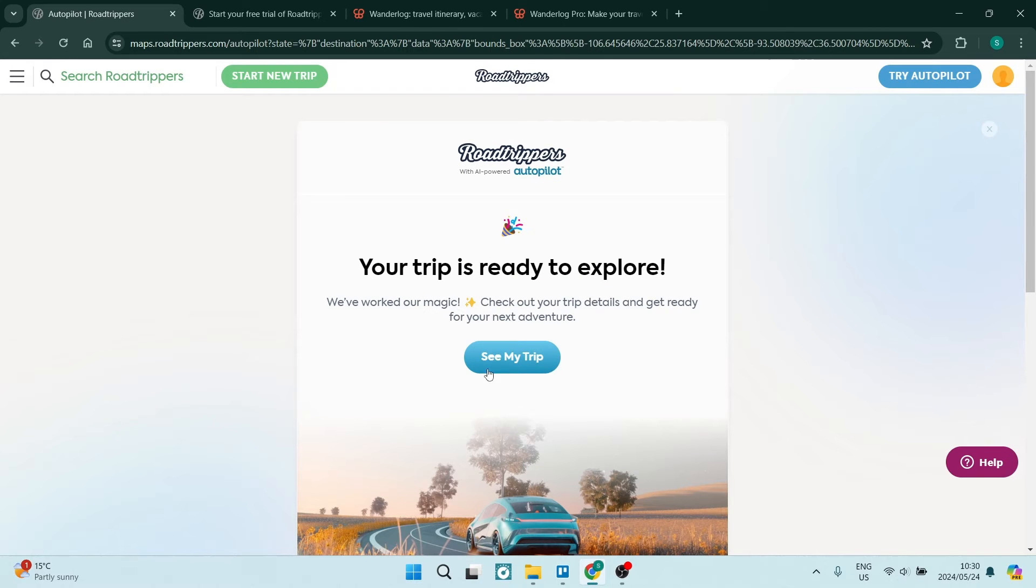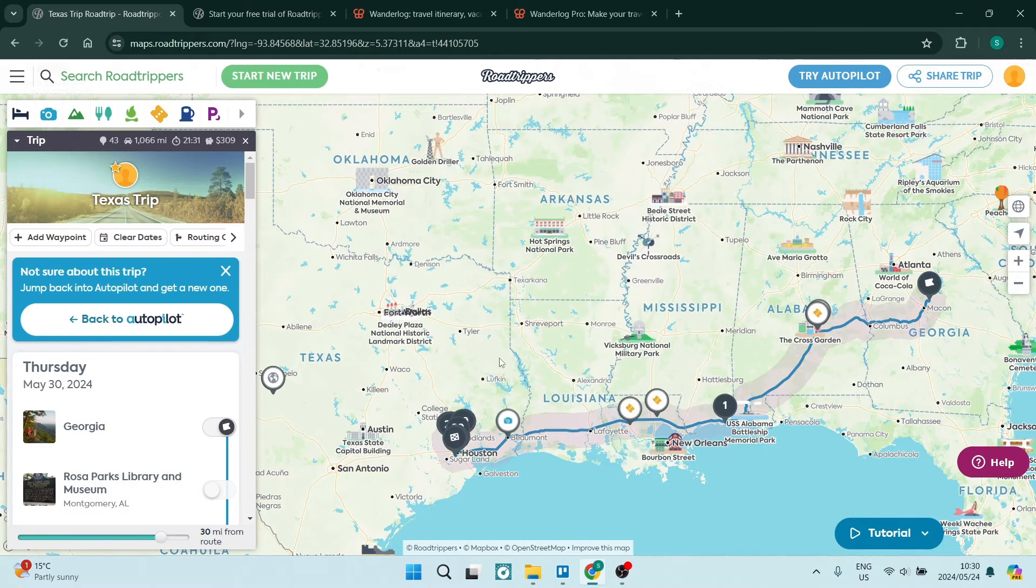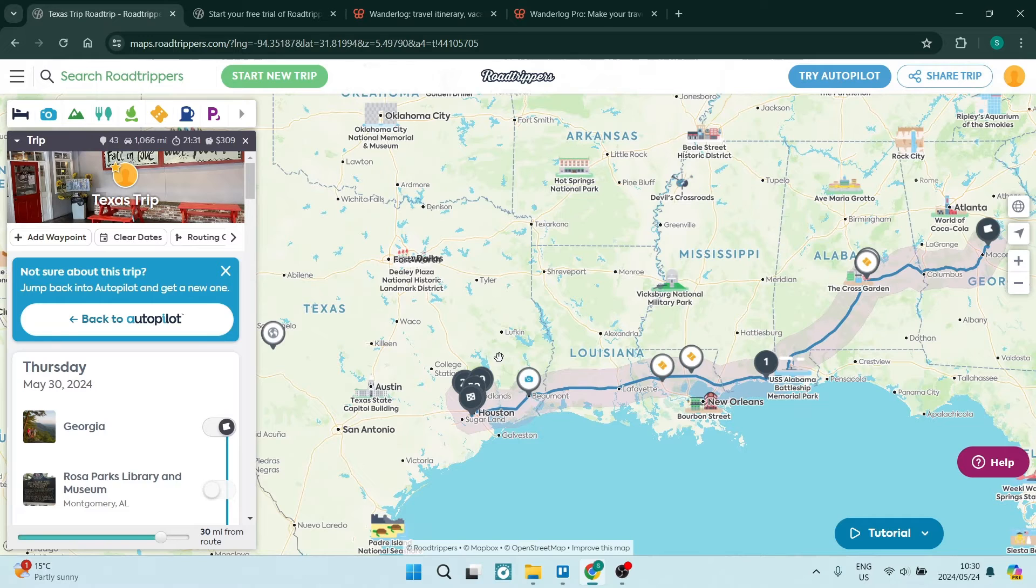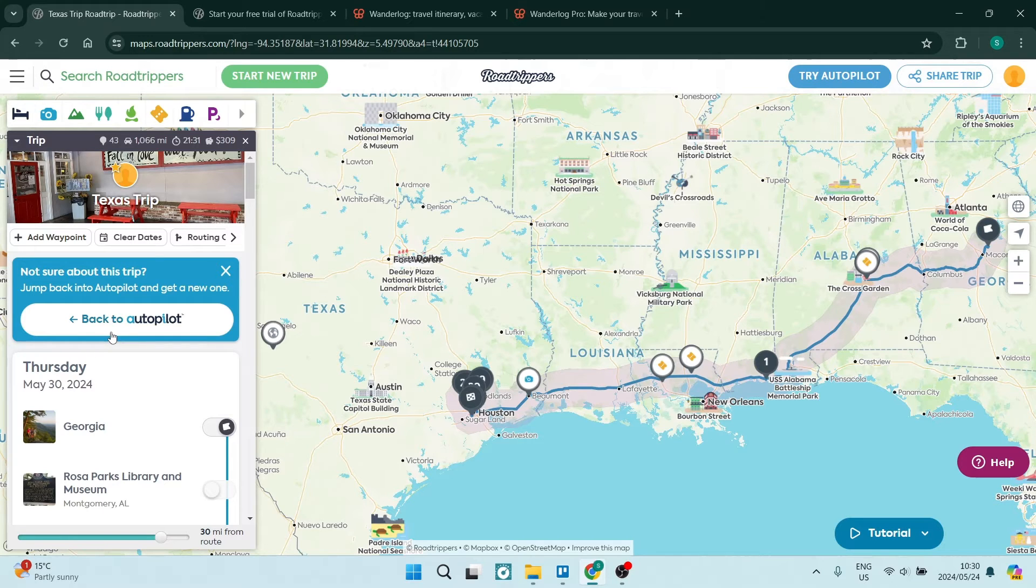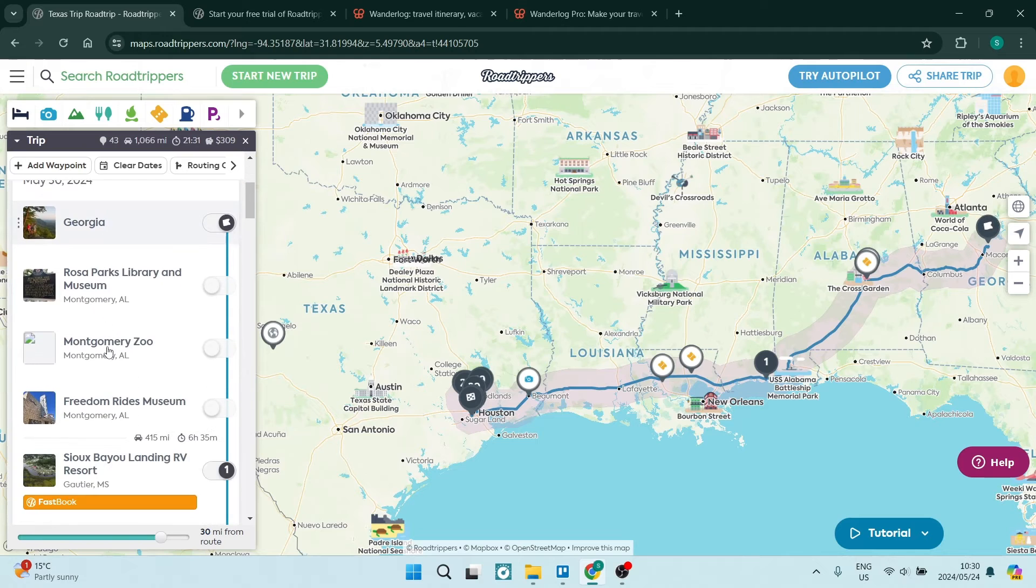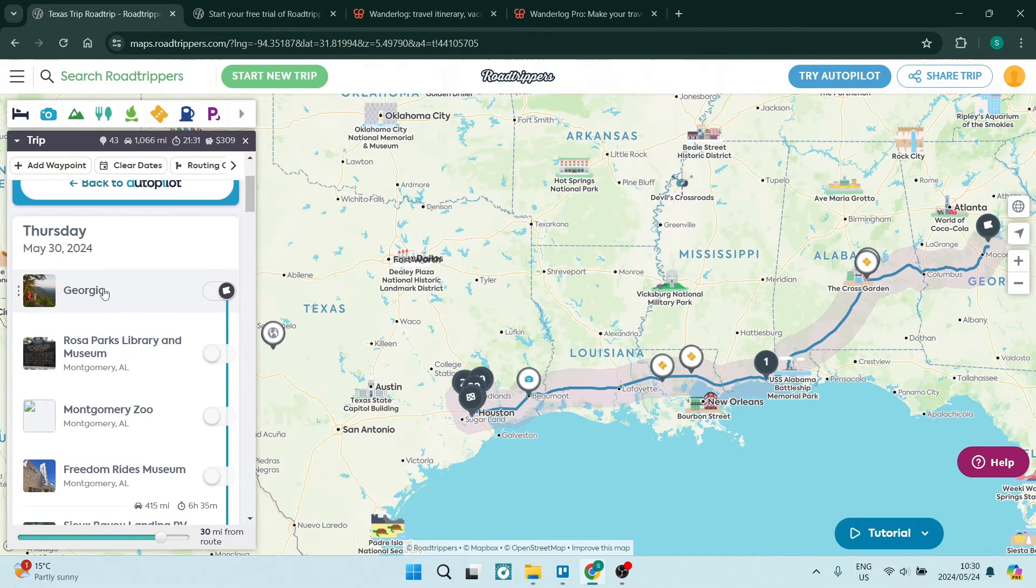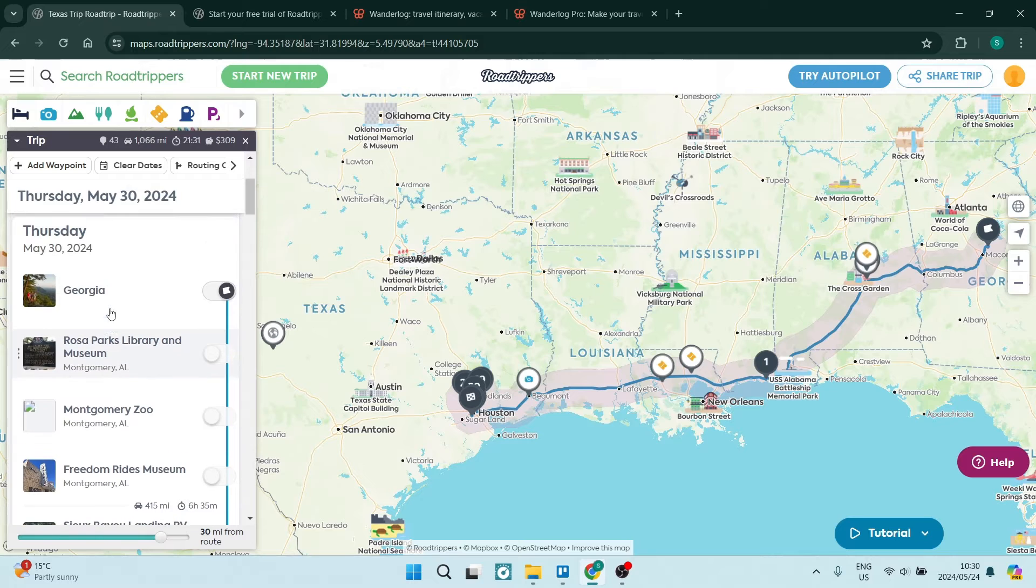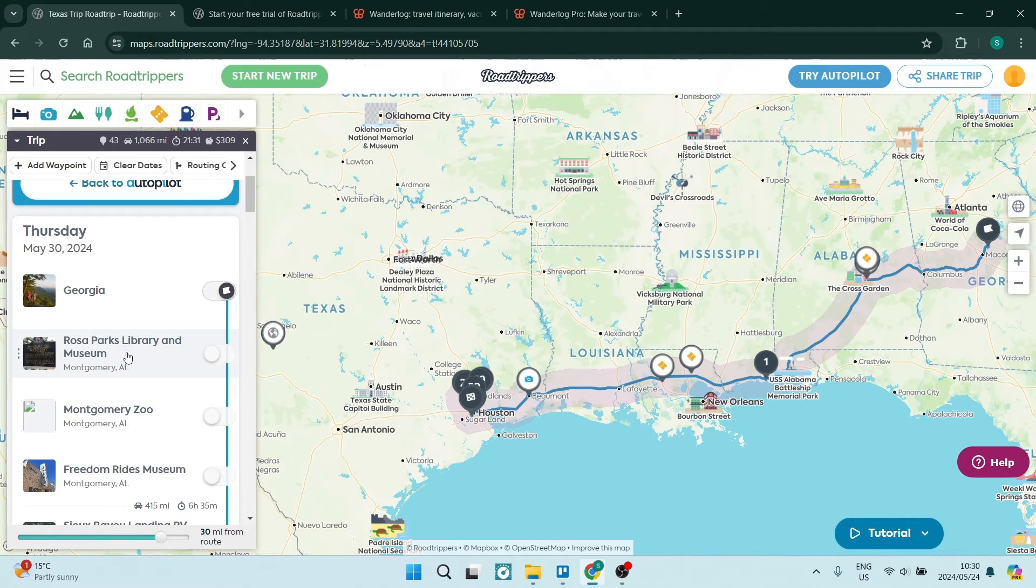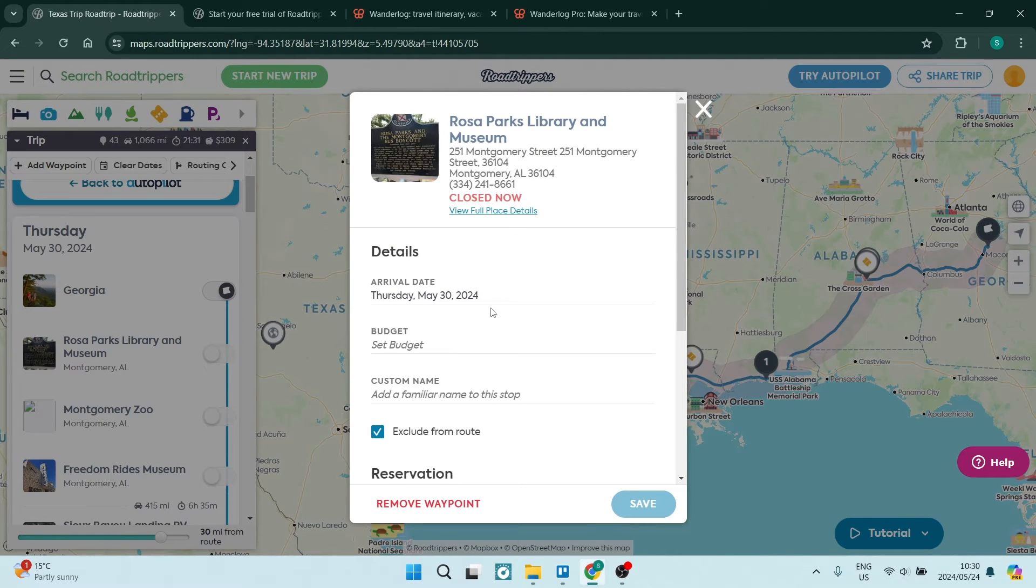So we finally got our trip and you're going to just tap on see my trip and we're back to the map. And on the left hand side, you'll see all the details of your trip. Now I think this autopilot is fantastic. It does ask of you to edit what you're actually seeing over here. So on the left hand side, you can see we've got our entire trip. And when you go into one of these cards, so for example, the Rosa Parks Library and Museum, once you go in there, you can see all the details.